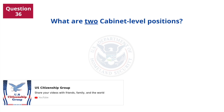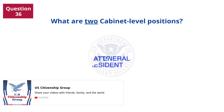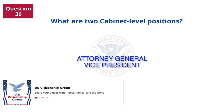What are two Cabinet-level positions? Attorney General. Vice President.